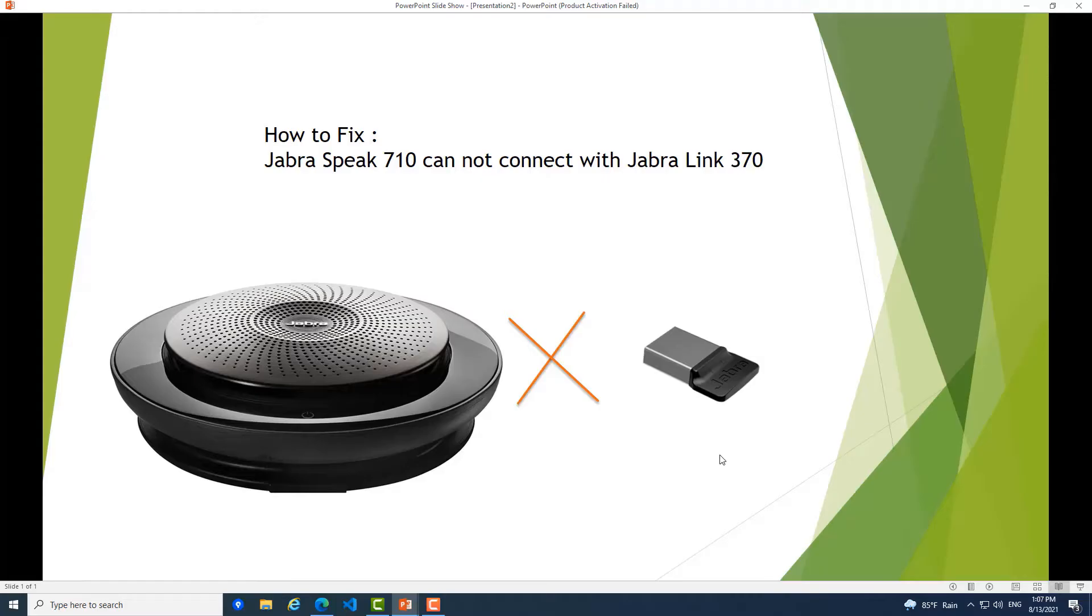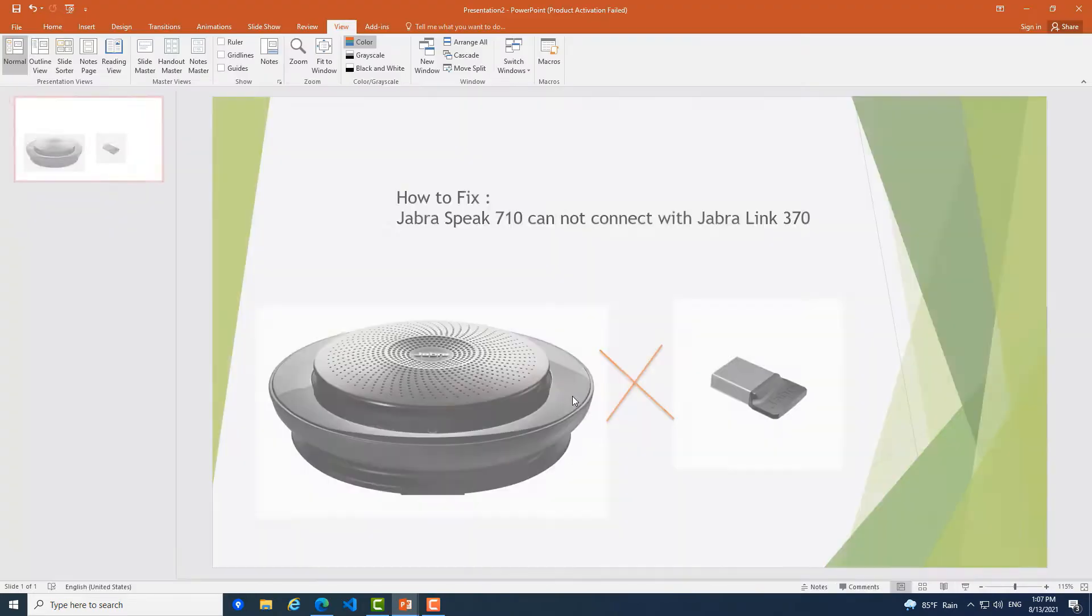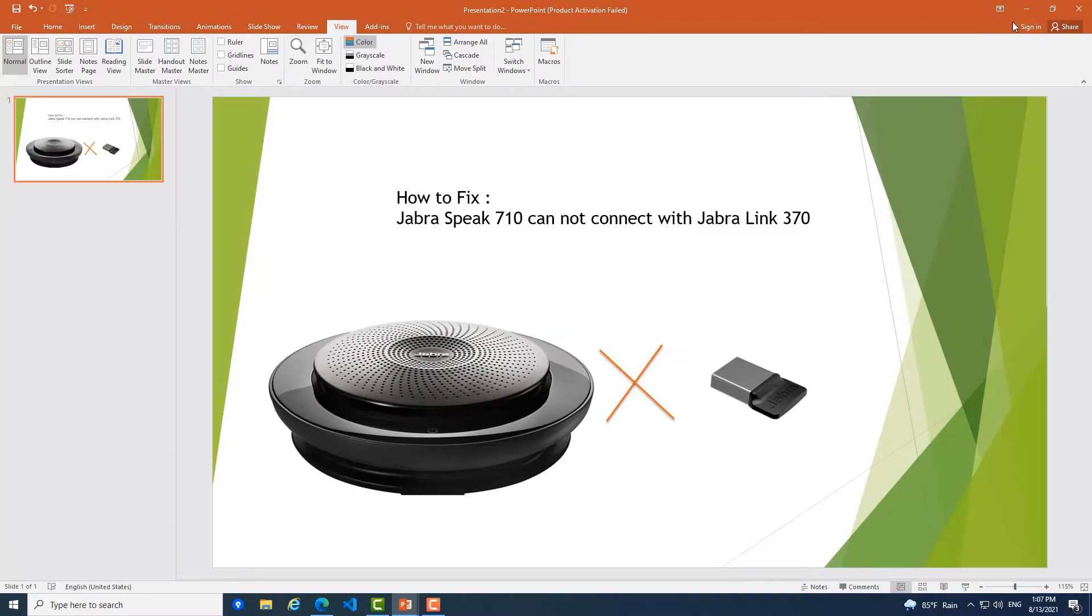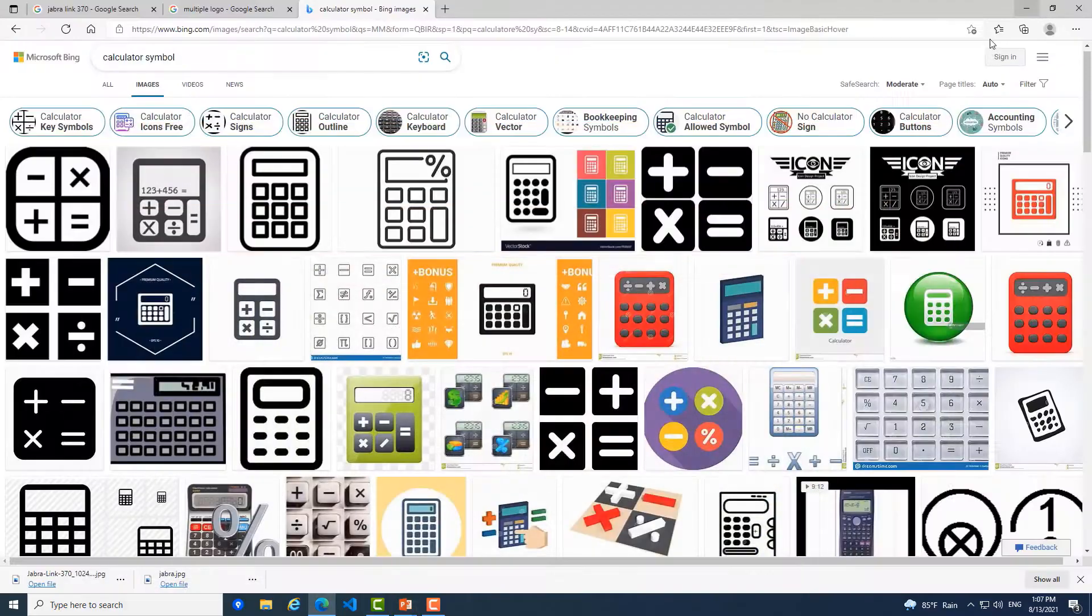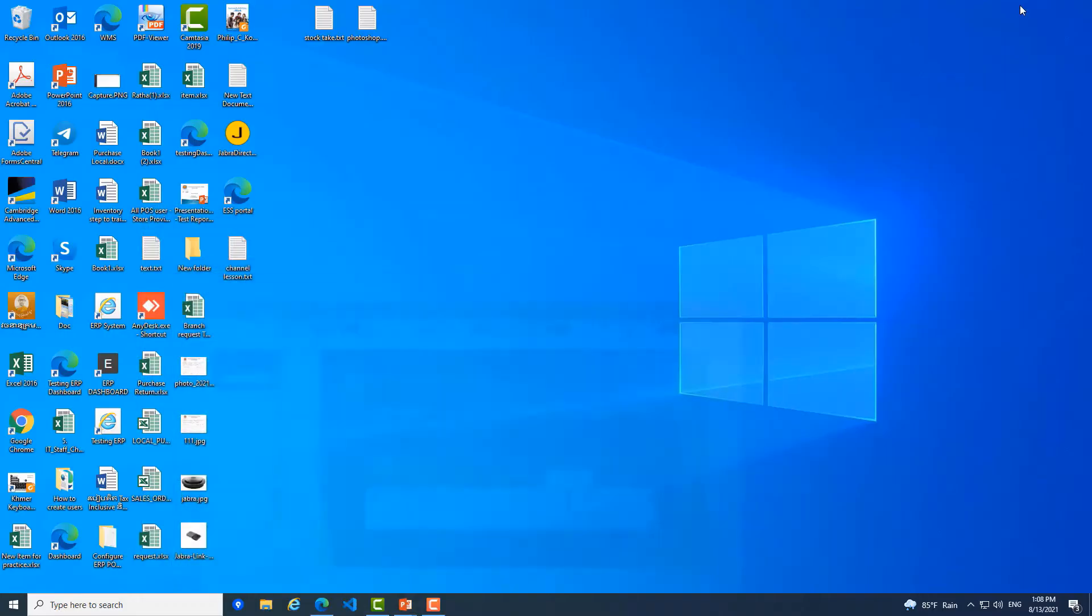Hello everyone, in this video I will show you how to fix the connection between Jabra Speak that cannot connect with Jabra Link. You see the image. Okay, so before you can fix it, you need to download Jabra Direct setup.